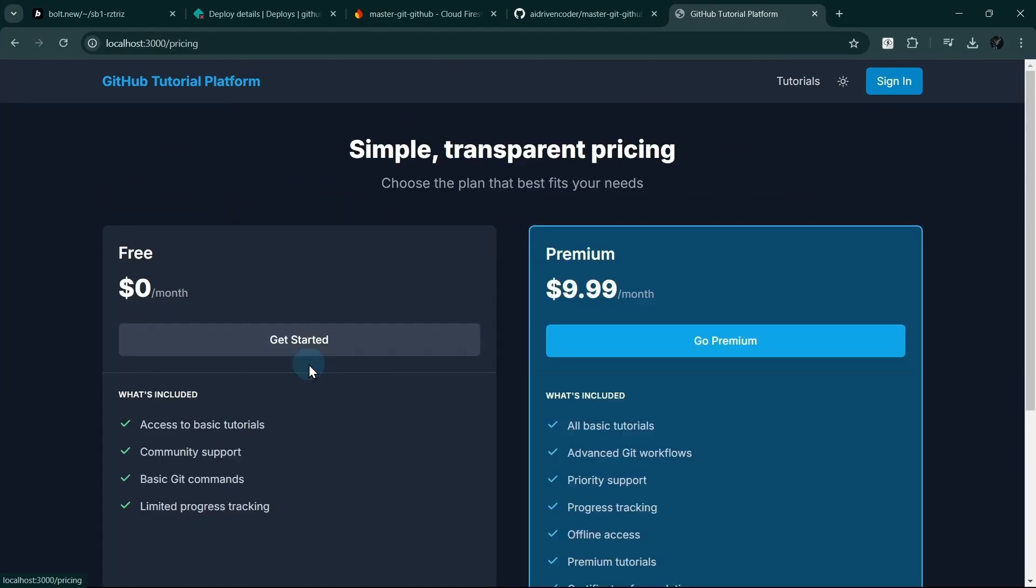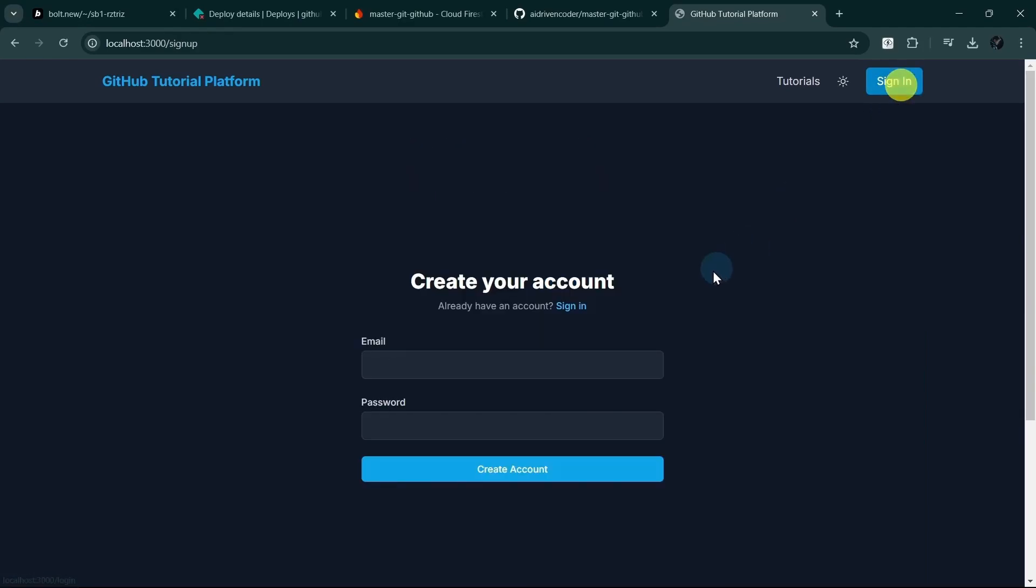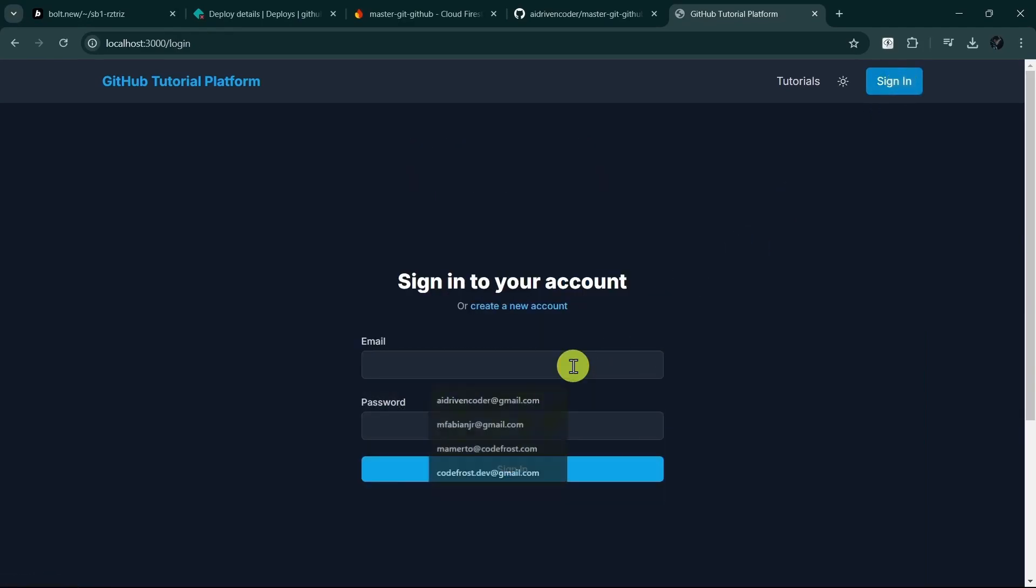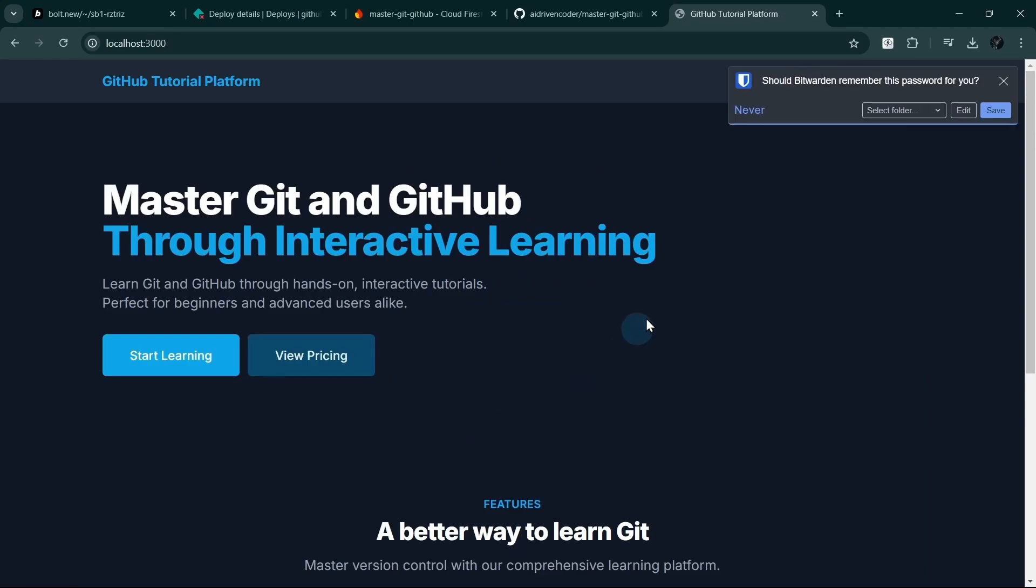Pricing, okay, so 1 second, almost 1 second, only 504 milliseconds. Sign in. Okay, so it works.